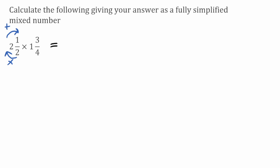So for this first fraction, the denominator will be the same, so it's still going to be over 2, but I do 2 multiplied by 2, which is 4, add on the 1, gives me 5. So 2 1/2 is the same as 5 over 2.